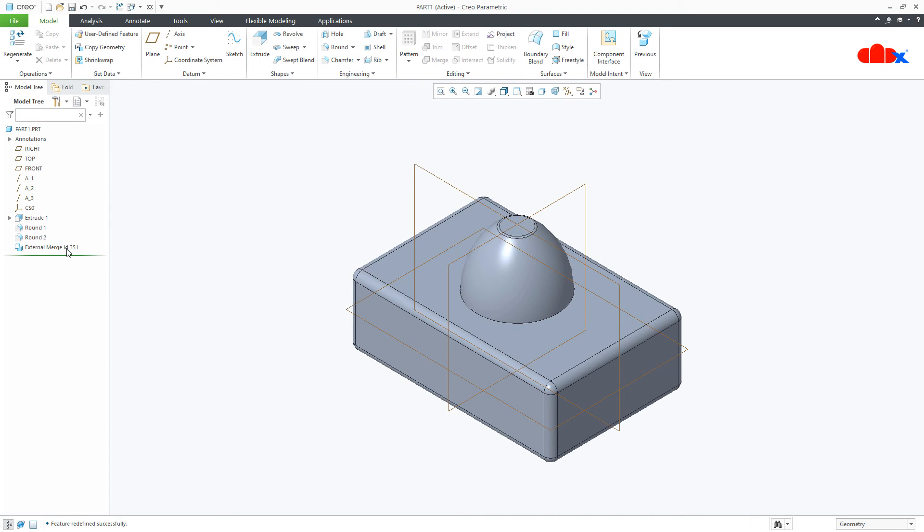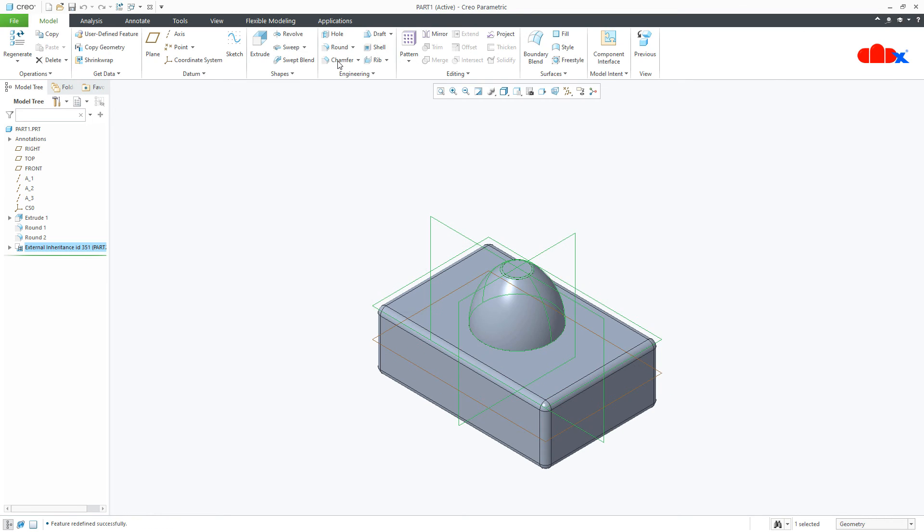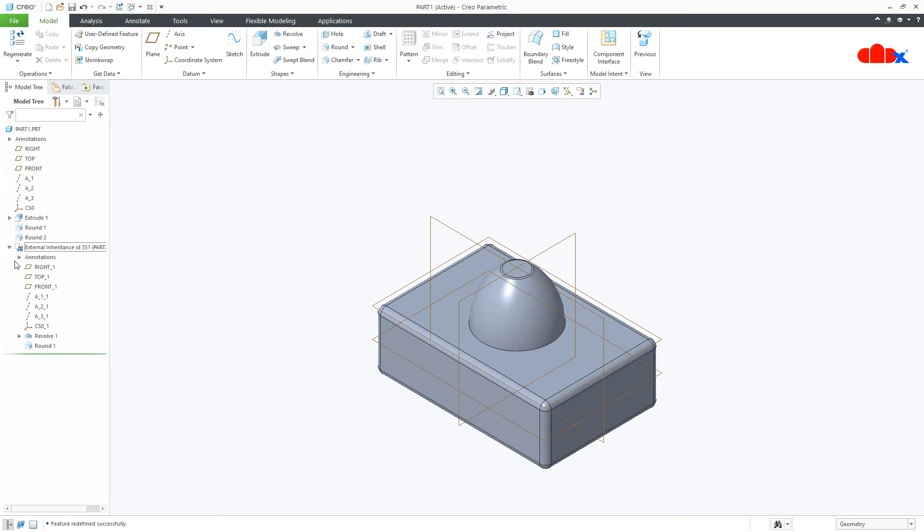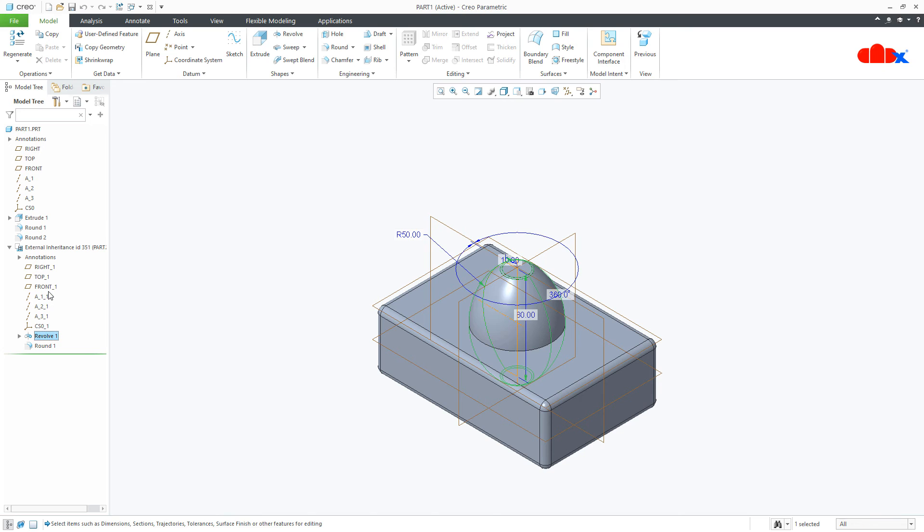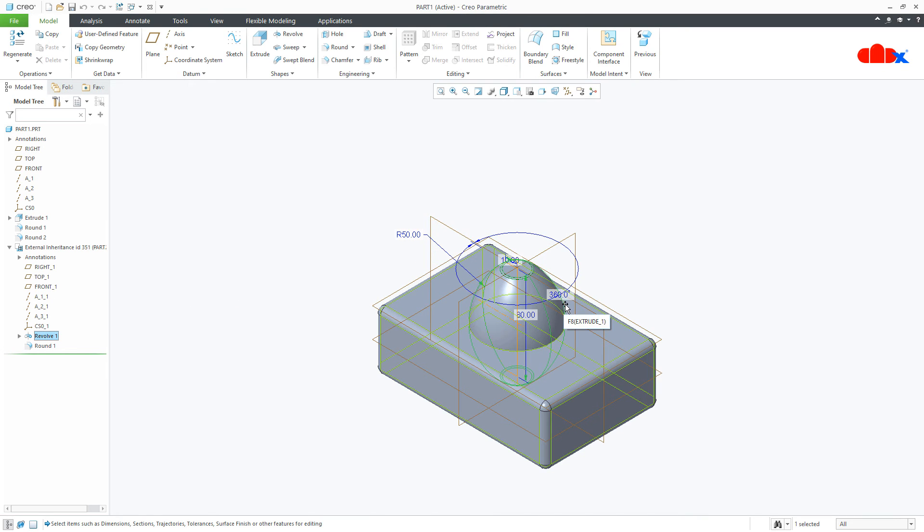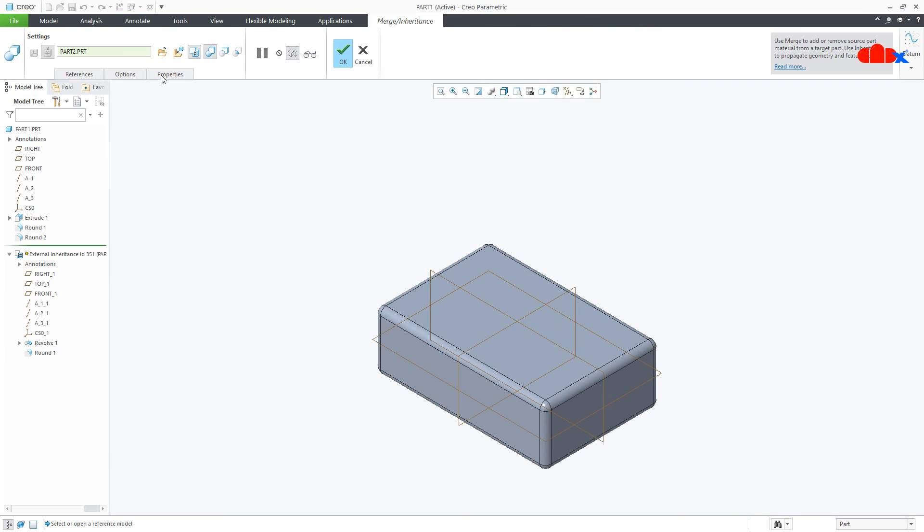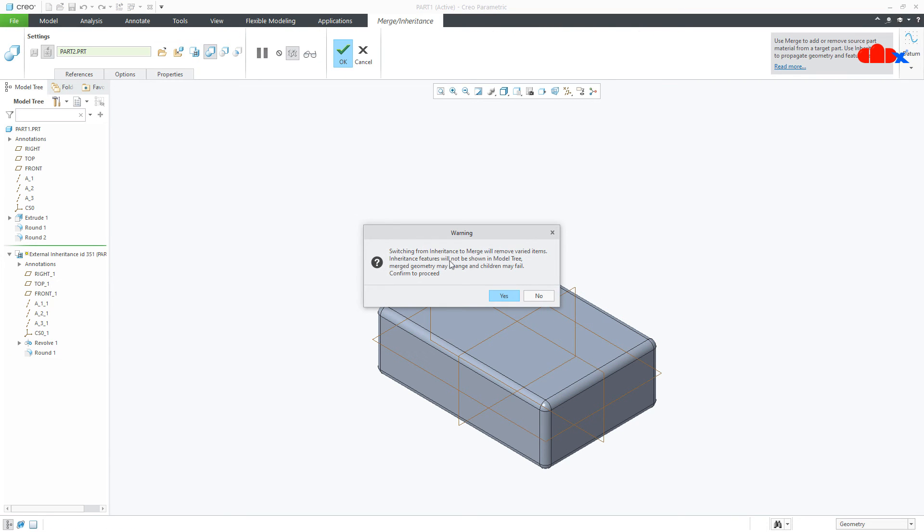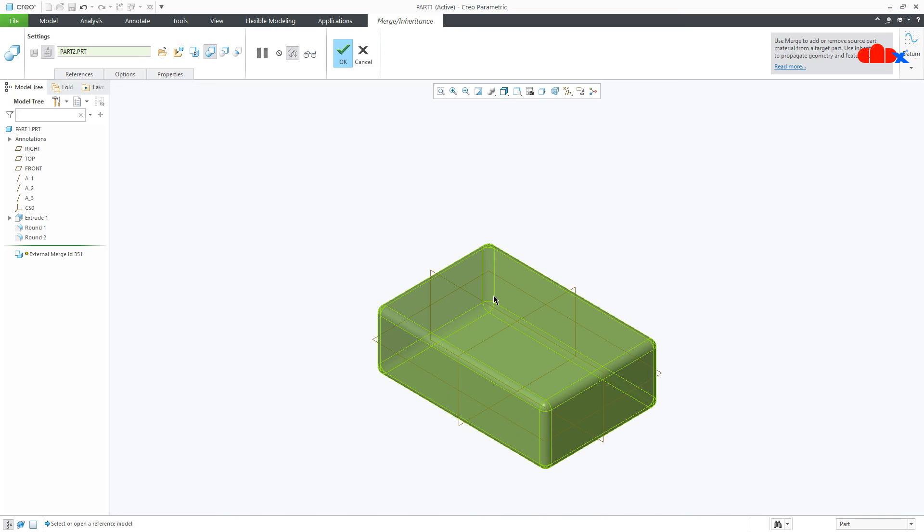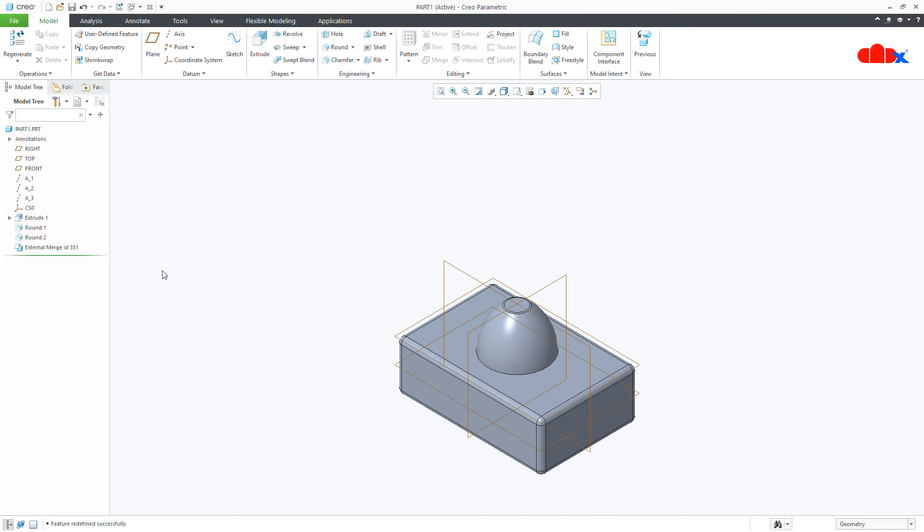One more option we have inside this which is toggle inheritance. If you select this and say OK, you get additional advantage, now you have the model tree. This helps when you are trying to add this dimension in your family table. If this option is unchecked, you won't get any model tree.